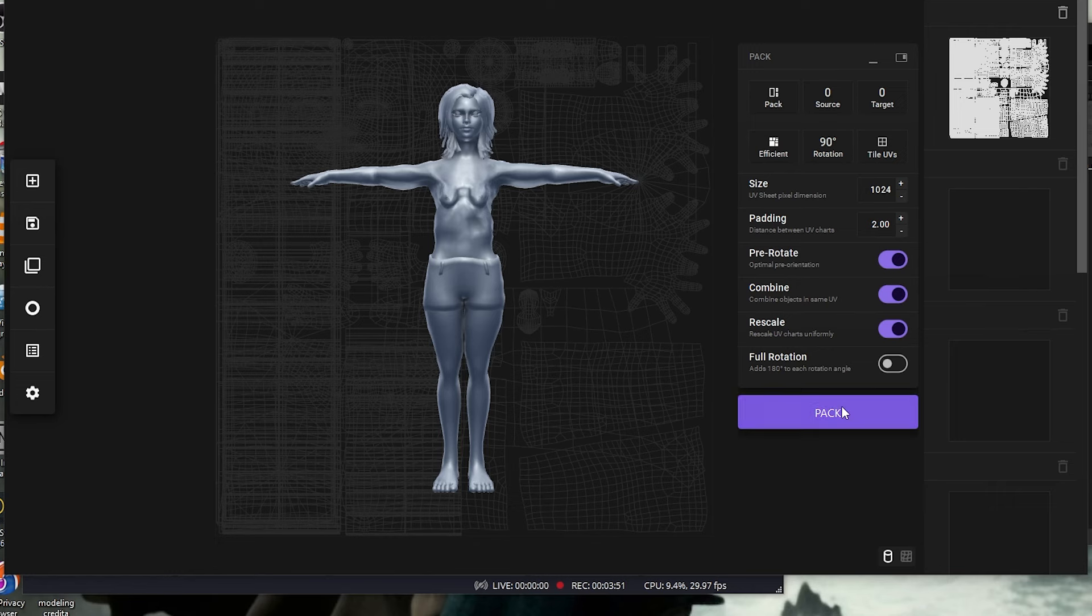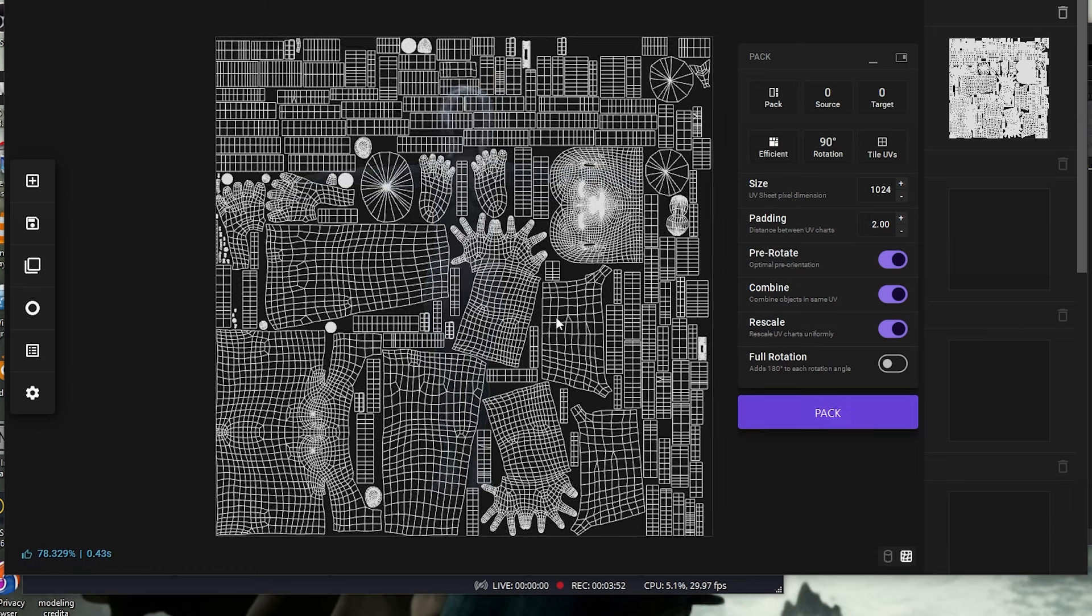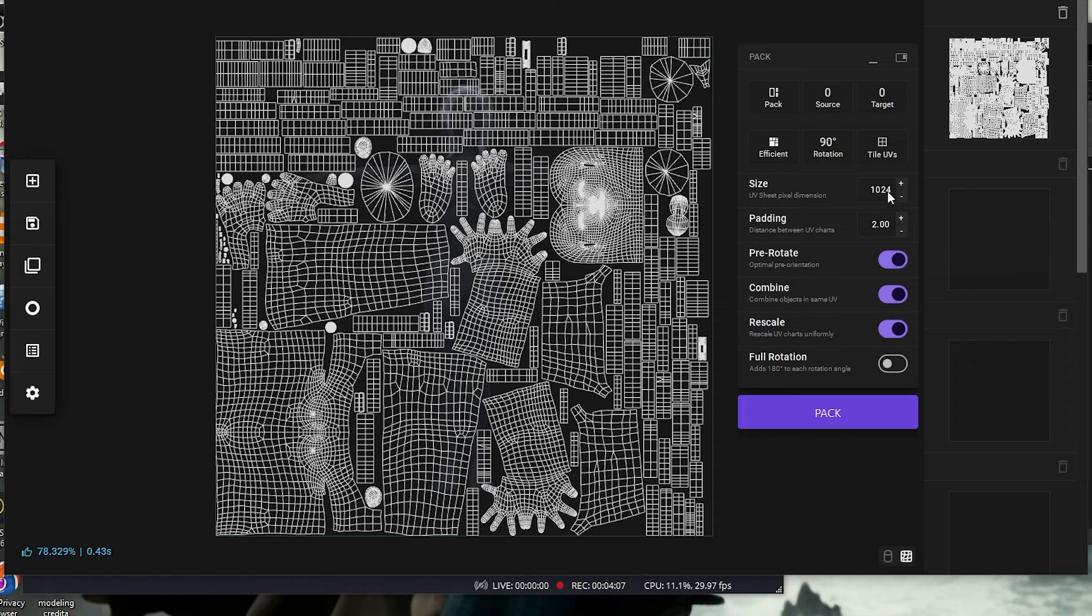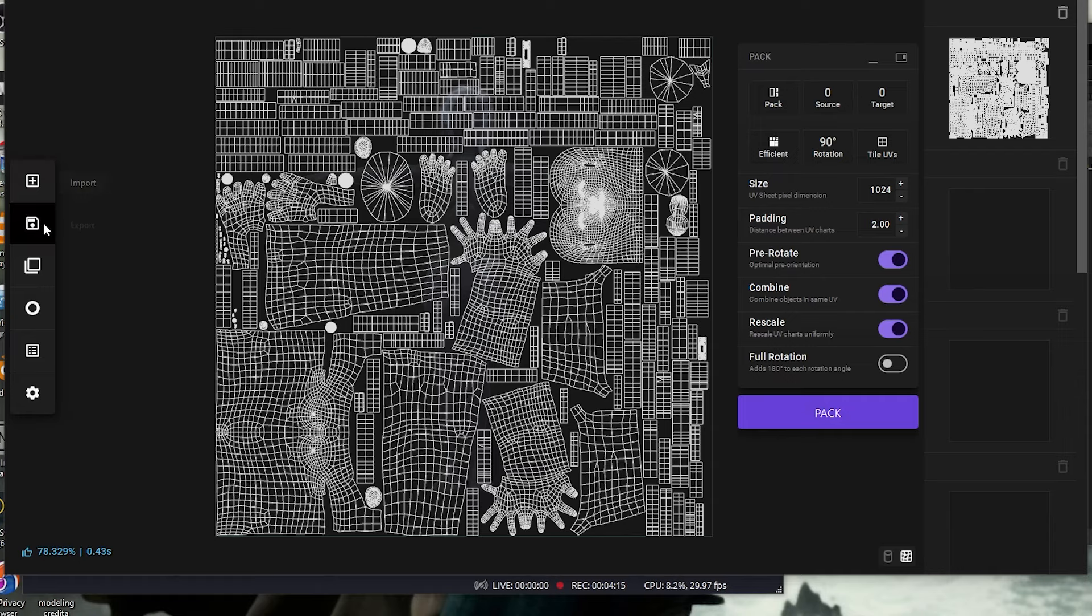So if I pack it like this, it packs everything in one space. That is, if I really want everything to be in one tile, so it'll put everything in one tile. I can increase the size here. So after I'm done, I can export.